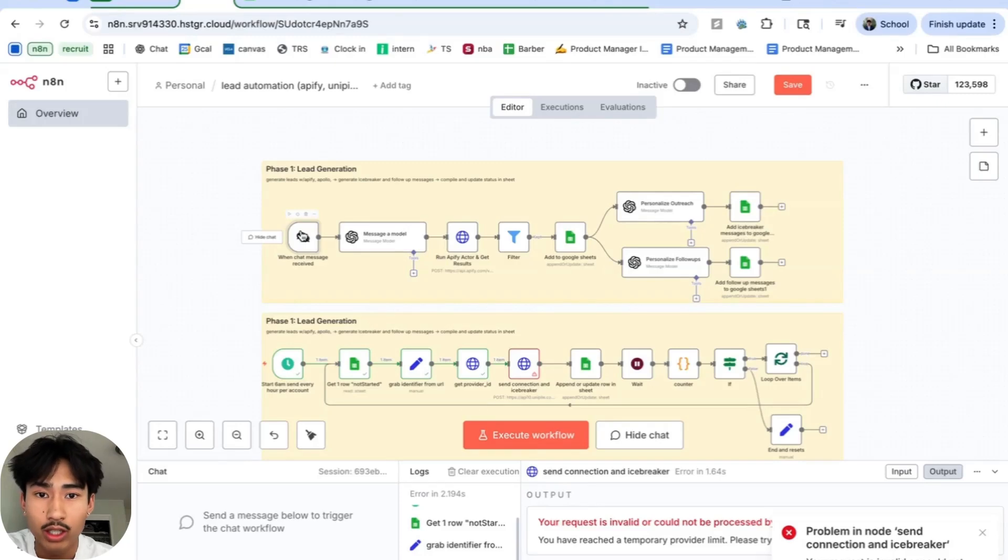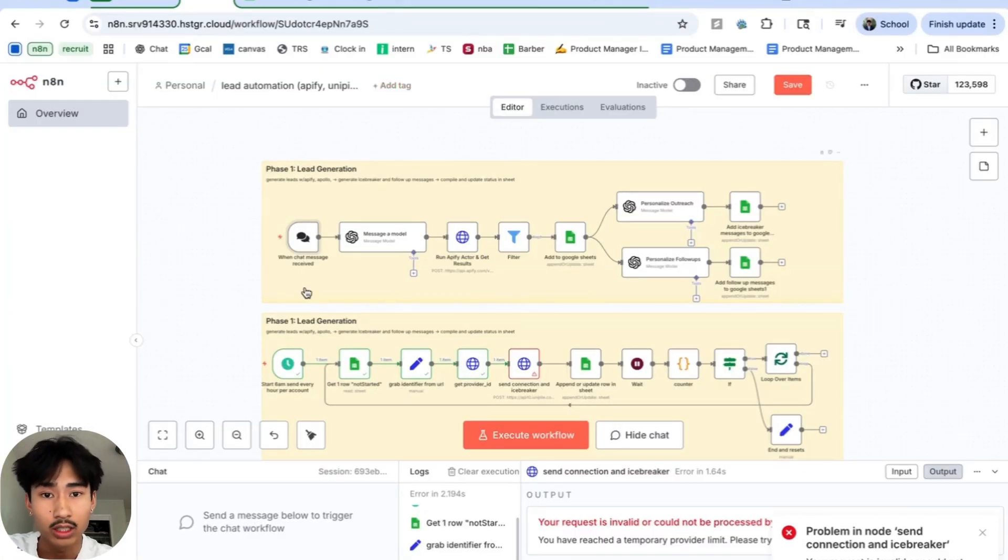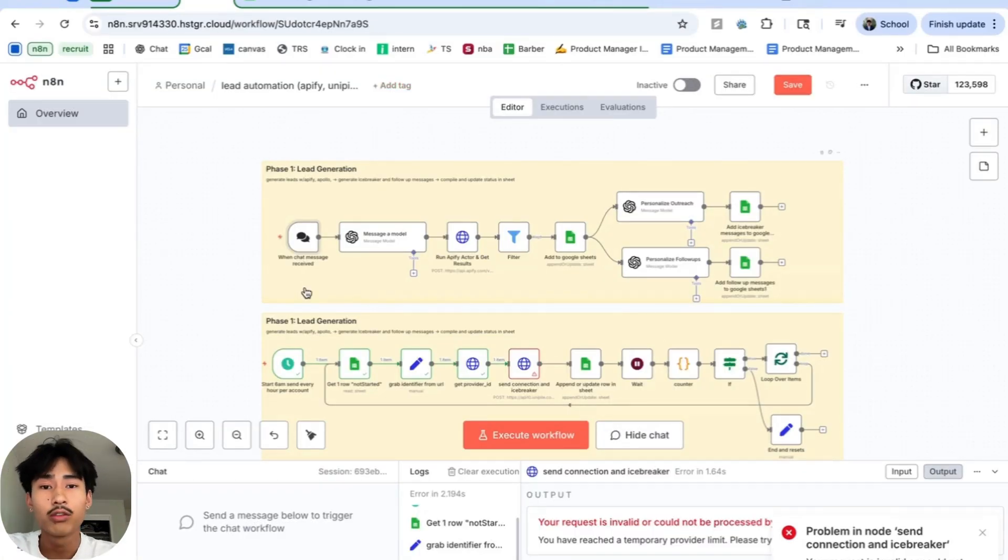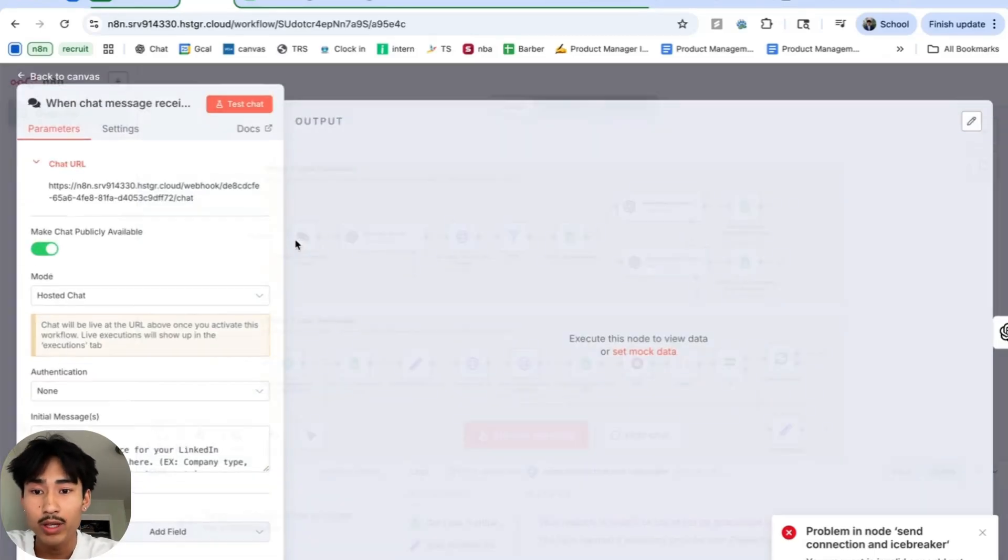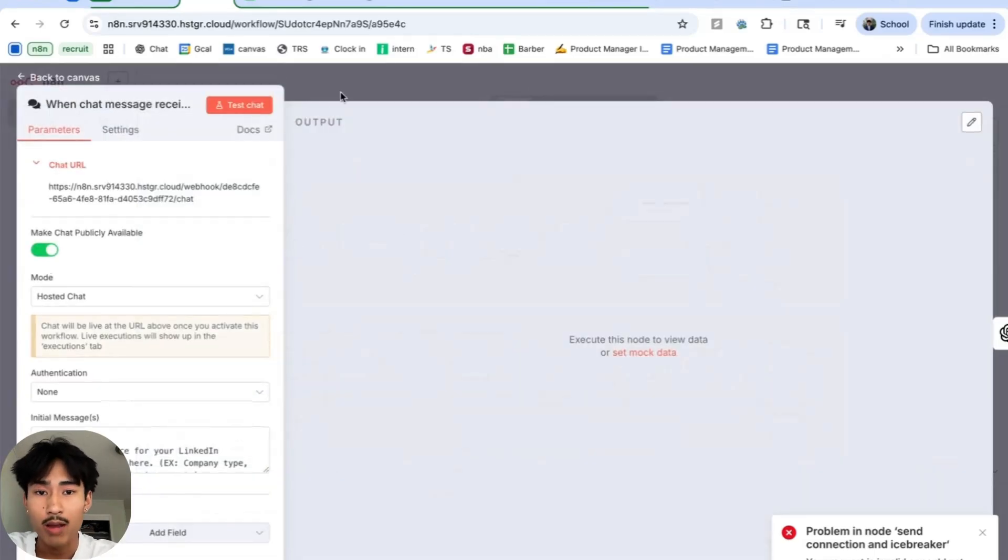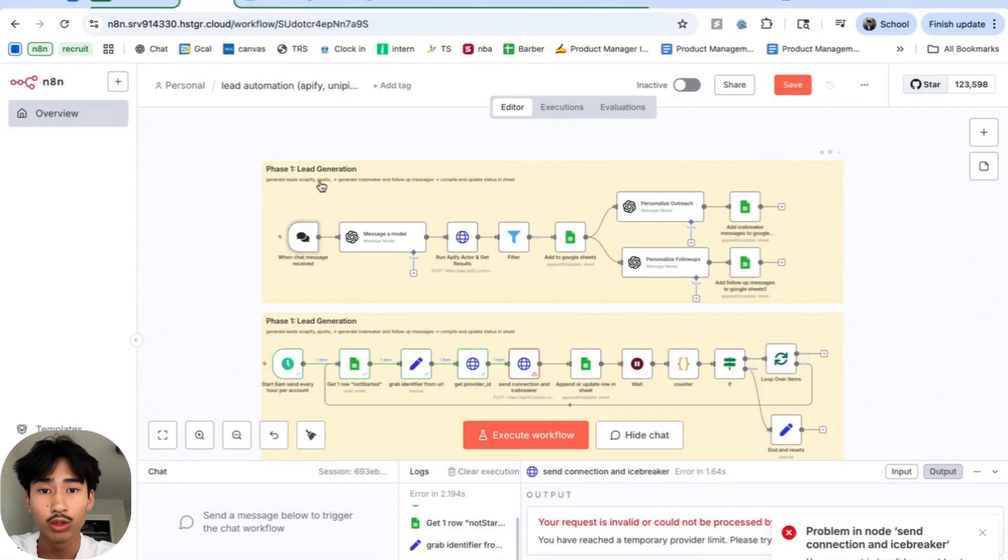First, we're going to have a chat trigger and this is when you describe the types of leads you're looking for. So if you want to scrape all the dentists in New York or barbershops in the Bay Area, you're just going to type and describe the type of businesses you want to target.